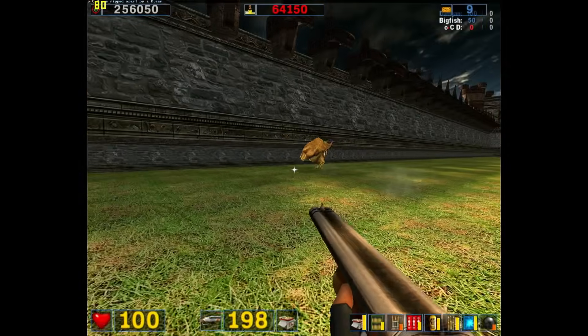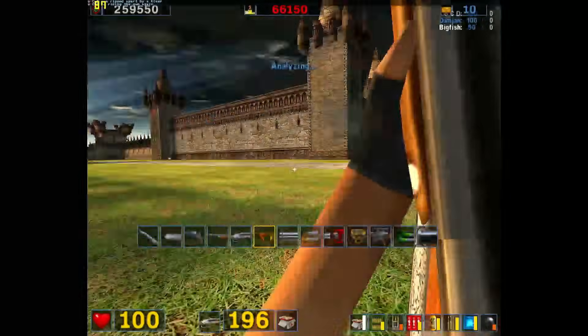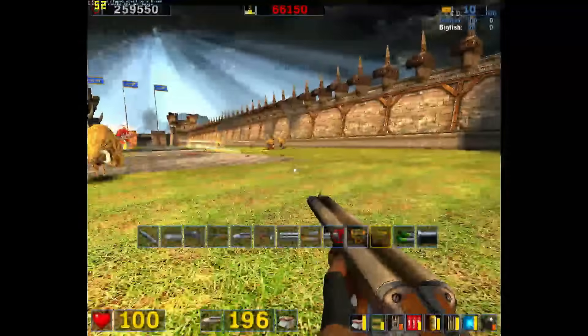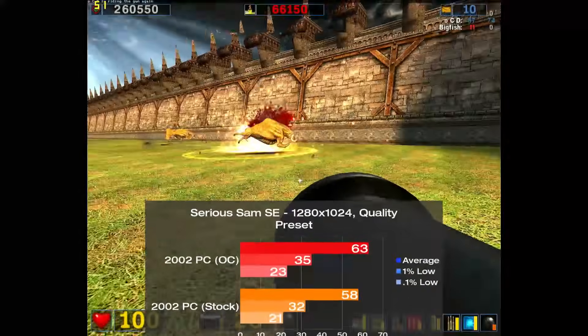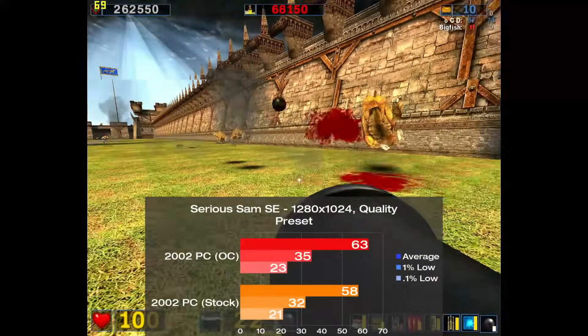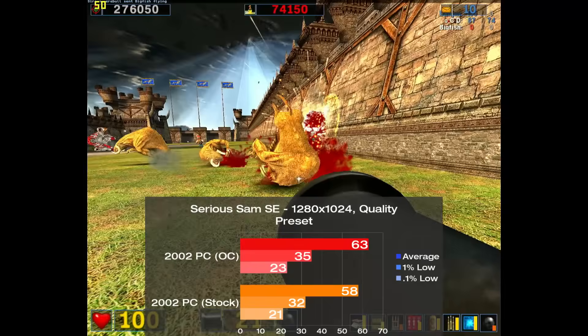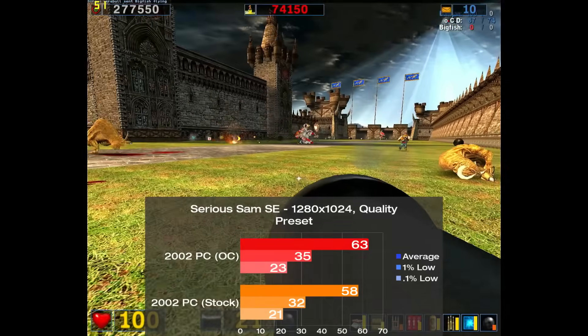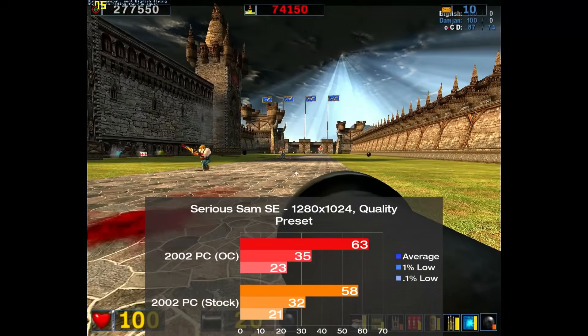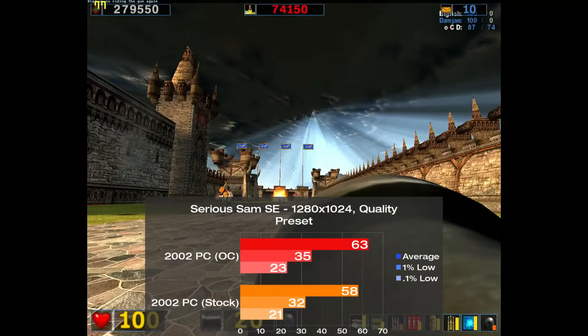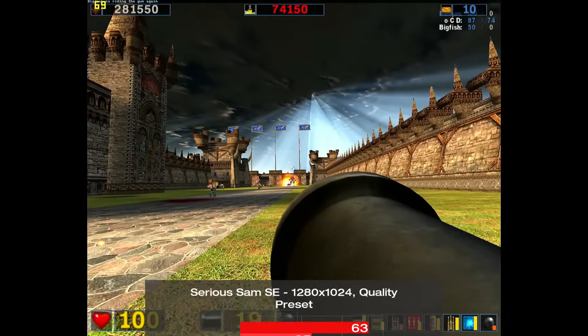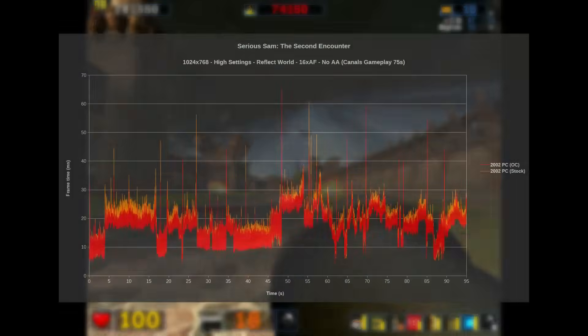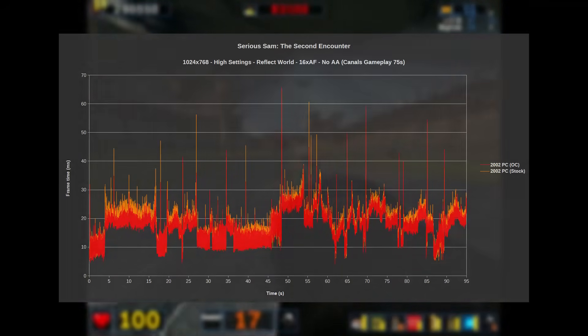Starting off with DirectX 8 era titles, our first game up is Serious Sam the Second Encounter, and I benched a 95 second long built-in demo with the quality preset. The system put down 58 frames per second on average, and overclocked this jumped up 9% putting us just above the 60fps mark. Frame times were okay with a handful of moderate swings being the only thing to note here.